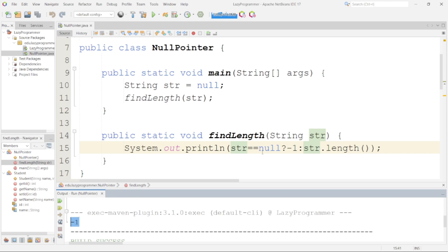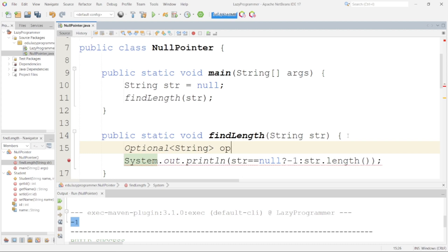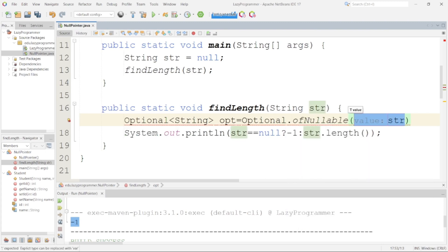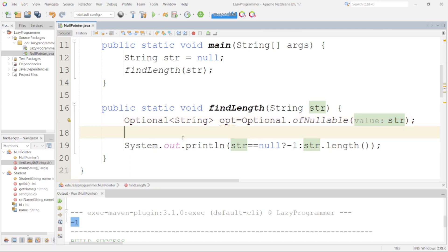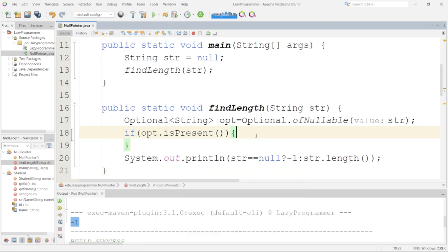Another way to handle NullPointerException is the use of the Optional class. Optional was introduced in Java 8. It acts as a wrapper around the object, and using that we can identify whether that particular object has some value or not. We have an object reference of Optional which takes a type String, using Optional.ofNullable(). The ofNullable means the object we are defining inside can be a null value. After that, we can use opt.isPresent() in the if block to identify if something is present or not. If opt.isPresent(), that means the object is not null.